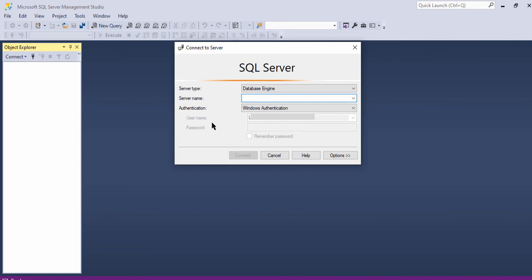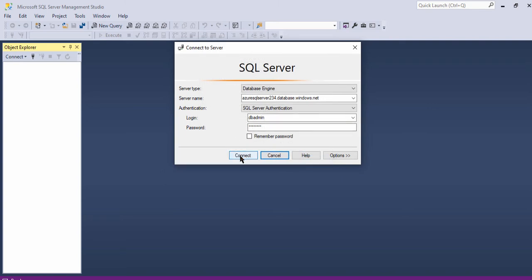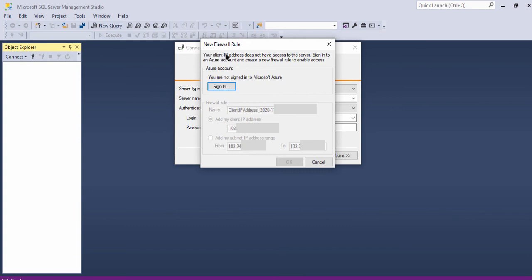This is our database name and this is our server name. Now let us copy the server name and try to connect to the SQL Server from SQL Server Management Studio. In SSMS, let us give the server name — this is our Azure Server. Let us give the credential: server admin name is dbAdmin. Let us try to connect. There is a message: your client IP address does not have access to the server. Sign in to an Azure account and create a new firewall rule to enable access. My system's IP address does not have access to the Azure SQL Server.